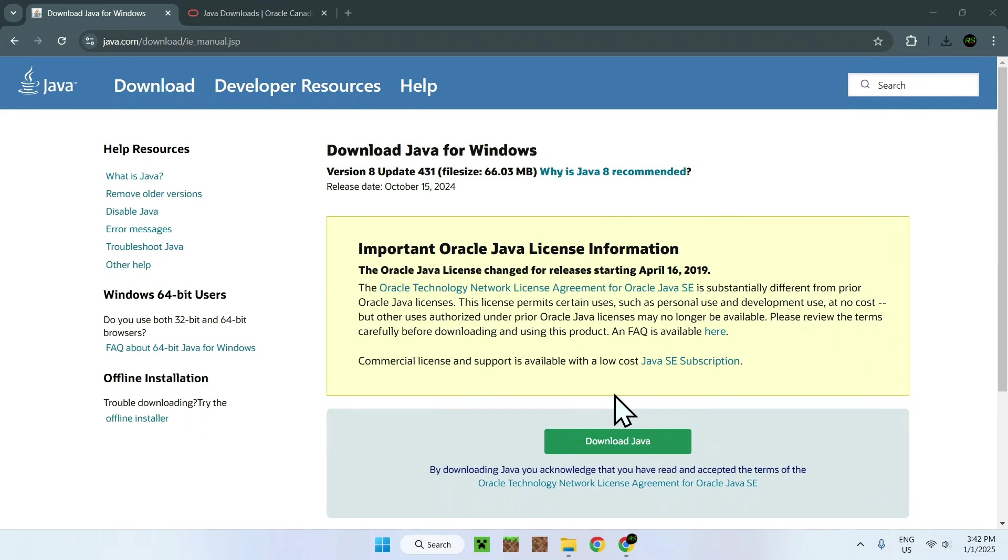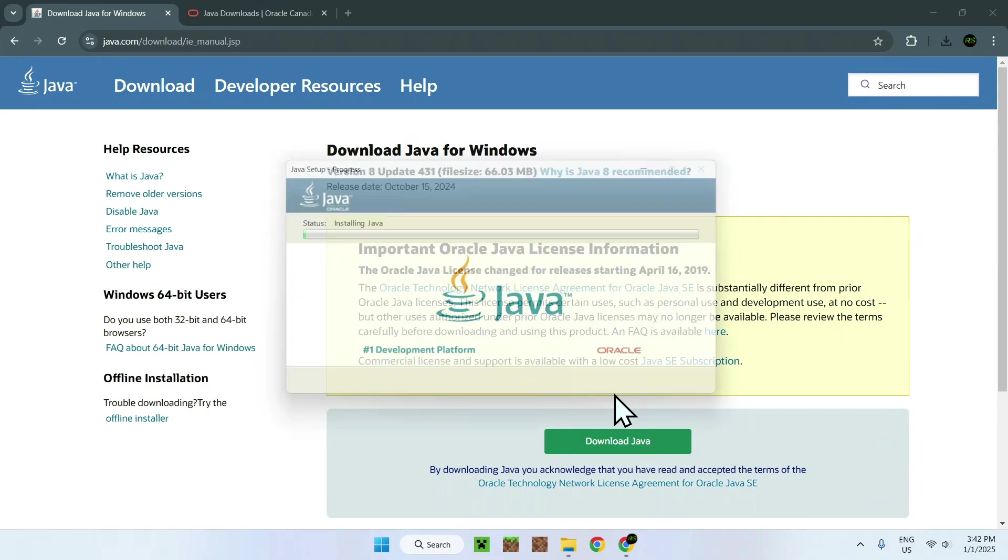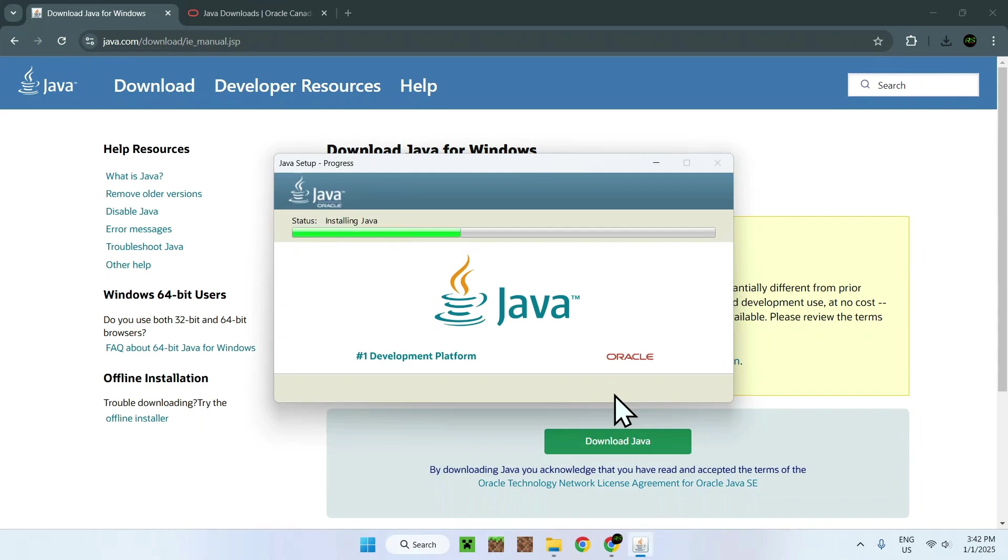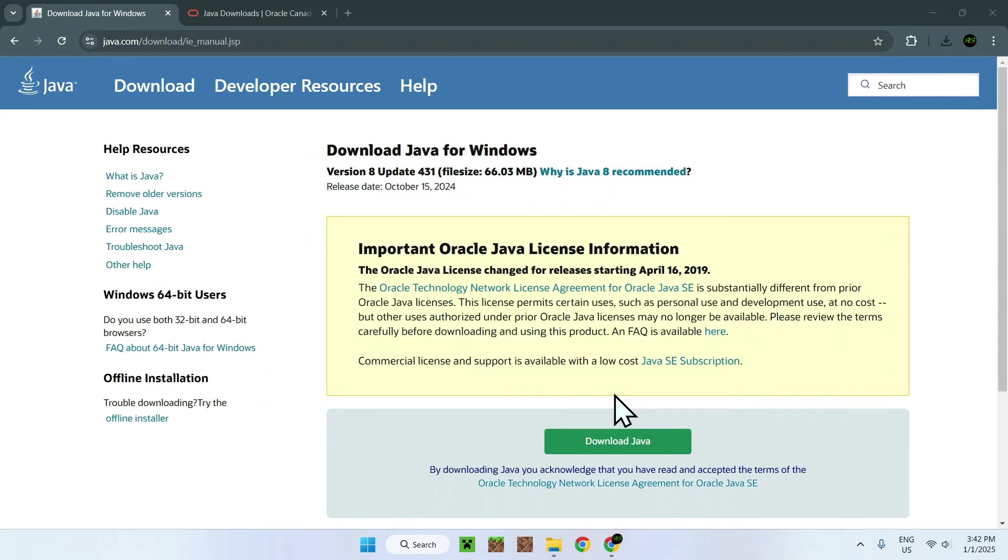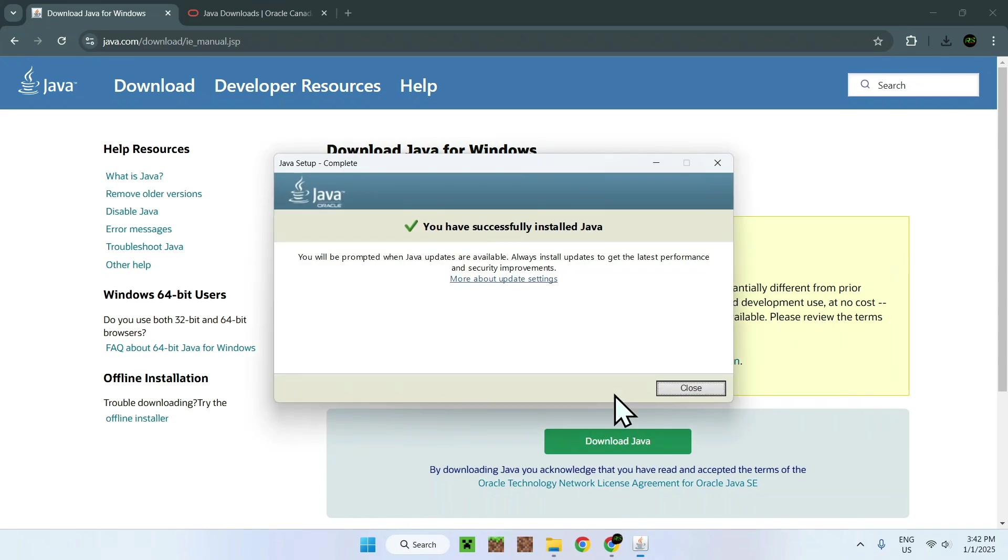And here it's going to start downloading Java. And yeah, let's just wait for all this to be done. Here it is. We have a different window that shows up. And basically, it doesn't take too long to download this Java, which is pretty good.